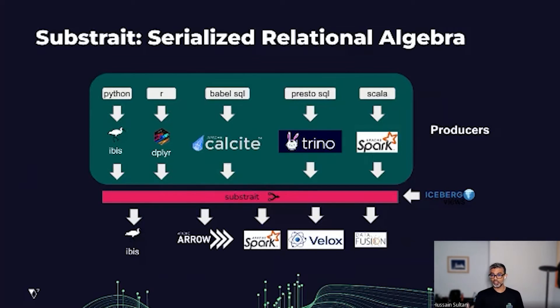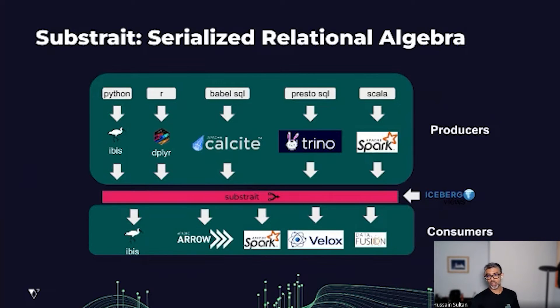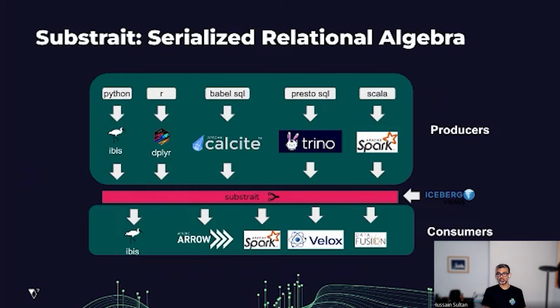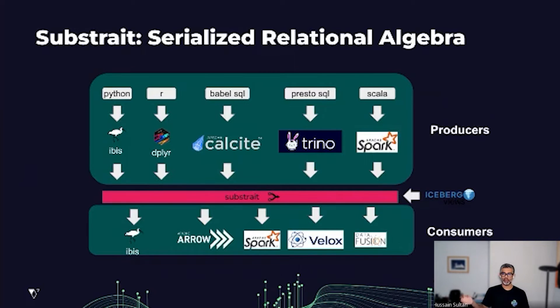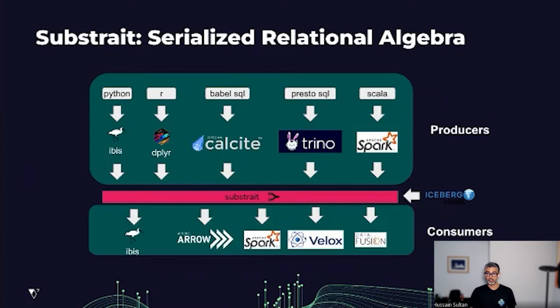And that is sent out to the consumers, which tend to be the compute engines. In this case, the consumers would take that Substrate plan, optimize it further, and then execute it at the physical layer.